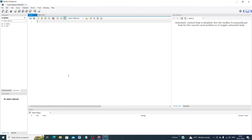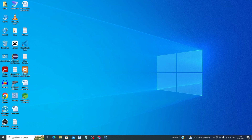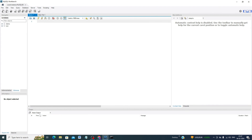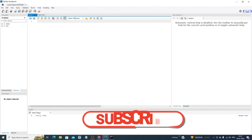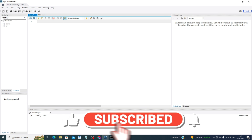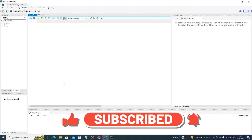I think you now understand how to install MySQL database on your system, how to operate MySQL Workbench, and how to use the CMD prompt. If you like this video, please subscribe to my channel. Thanks a lot for watching!